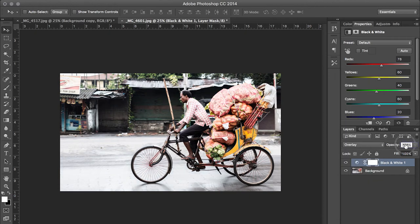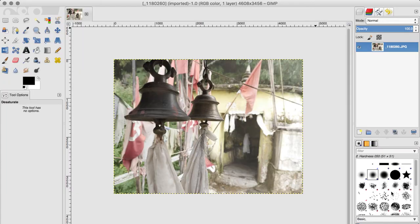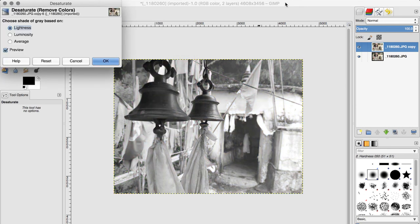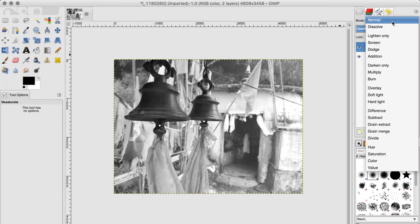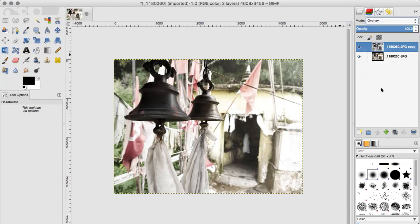For a more subtle effect, you can choose Soft Light instead, but Overlay along with the opacity slider adjustment can give you a much closer result. Now for the most important question: what if you don't have a copy of Photoshop? The good news is you can do it using the most popular free tool, GIMP. The steps remain exactly the same — open the image in GIMP, duplicate the image layer, use Colors > Desaturate to convert it to black and white. You have multiple sub-options to fine-tune the black and white conversion, but once done, go to the mode and choose Overlay. Use the opacity option to play around and get the final result you want.